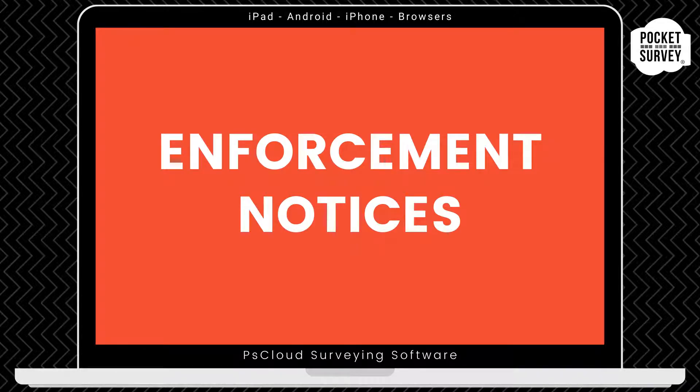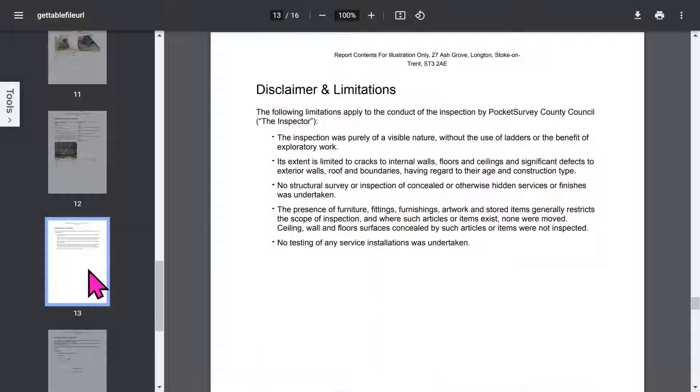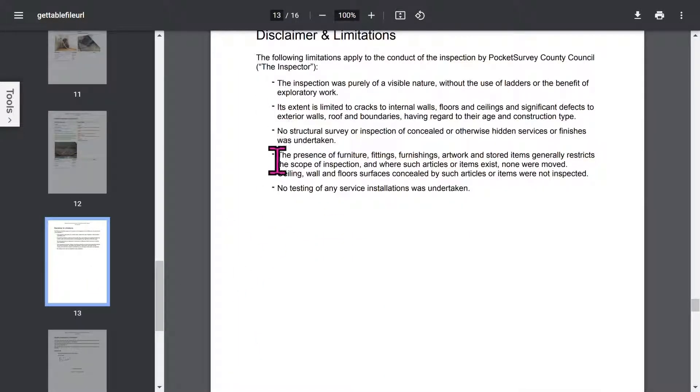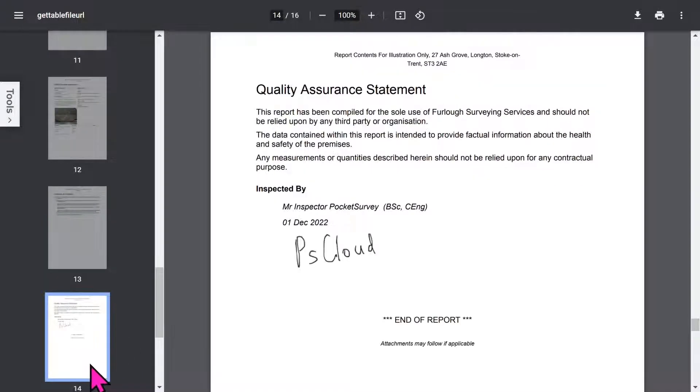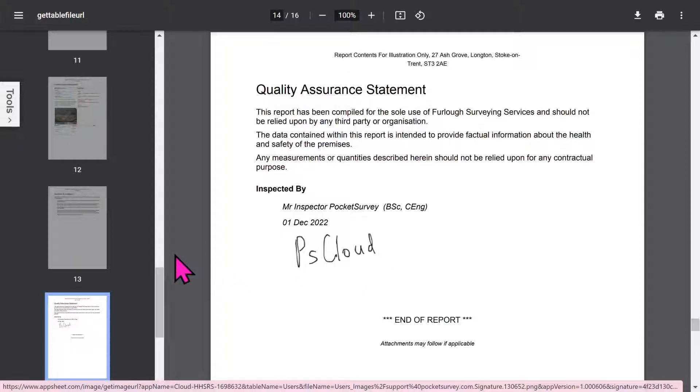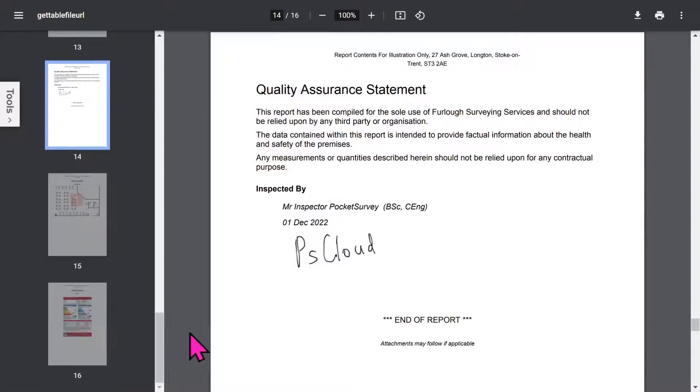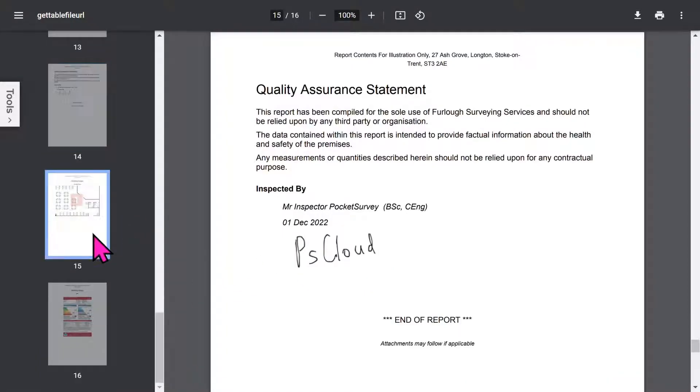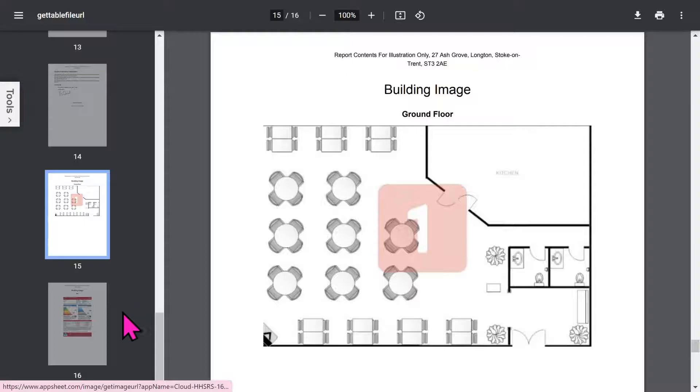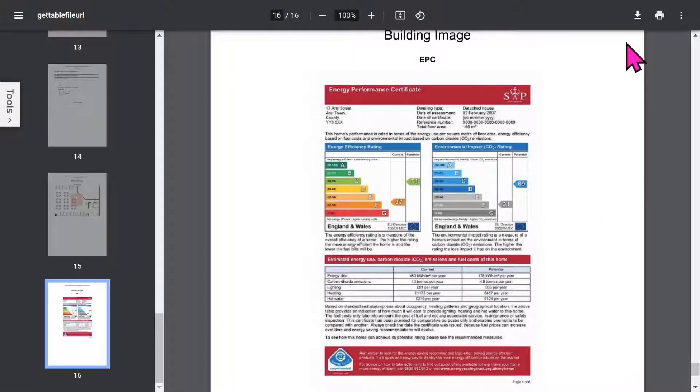Incidentally, we also offer a report add-on that will automatically produce your enforcement notices, such as an improvement notice or a prohibition order. You've got your disclaimer and limitations section. Bear in mind that all these phrases in your report can be set up within the app to customize it to your needs. The quality assurance statement will show the inspector's signature, and if you've chosen to use quality checkers, their details as well. At the end you have your floor plans and any additional building images you've included in a report.